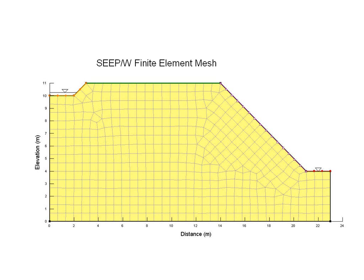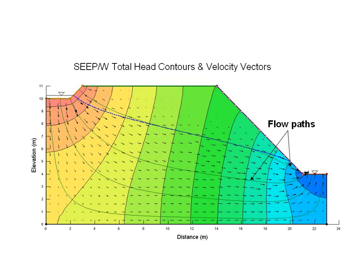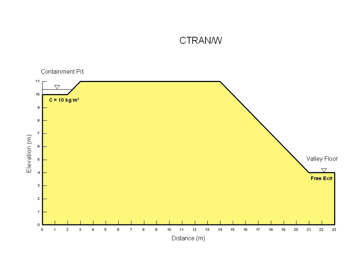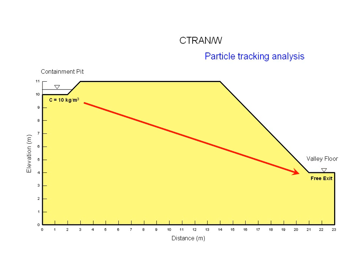Ctran W is always used in conjunction with CpW or VadosW, finite element programs that are part of the GeoStudio product line. The first step is to model the flow regime. To start this lesson, we're going to conduct two contaminant transport simulations for the following profile. On the upland is a pit containing a contaminant fluid with a relative concentration of 10 kg per cubic metre. To the right of the pit is a valley where the water table is located at the valley floor.